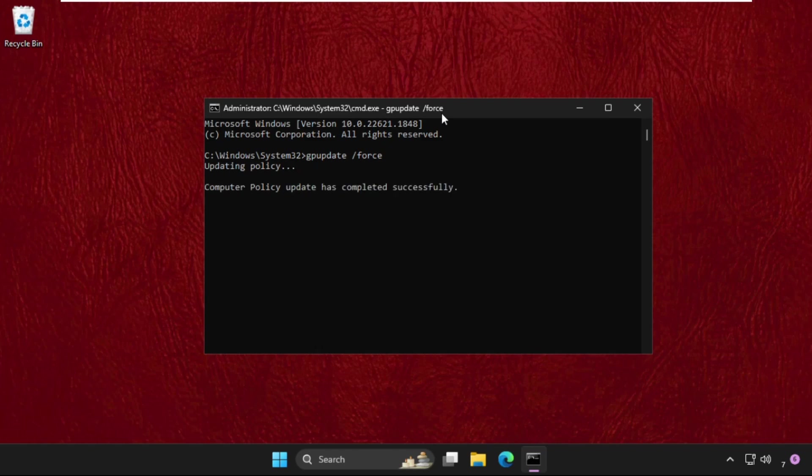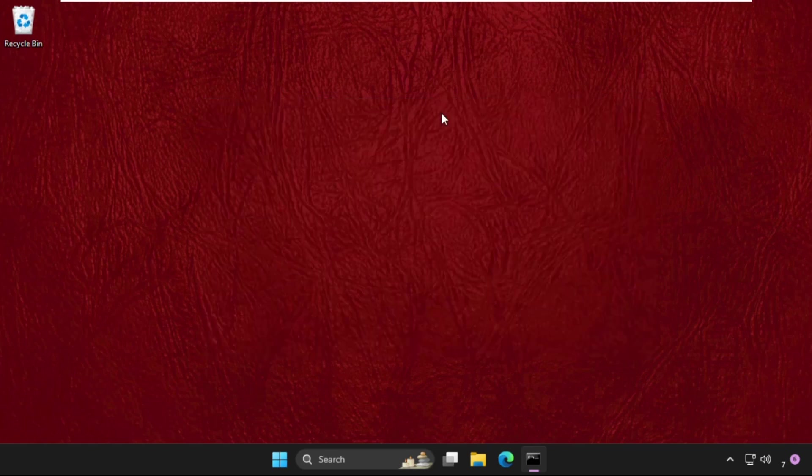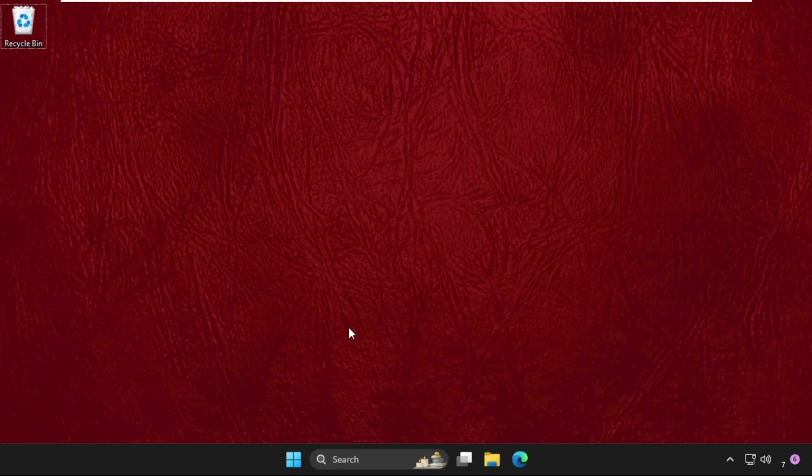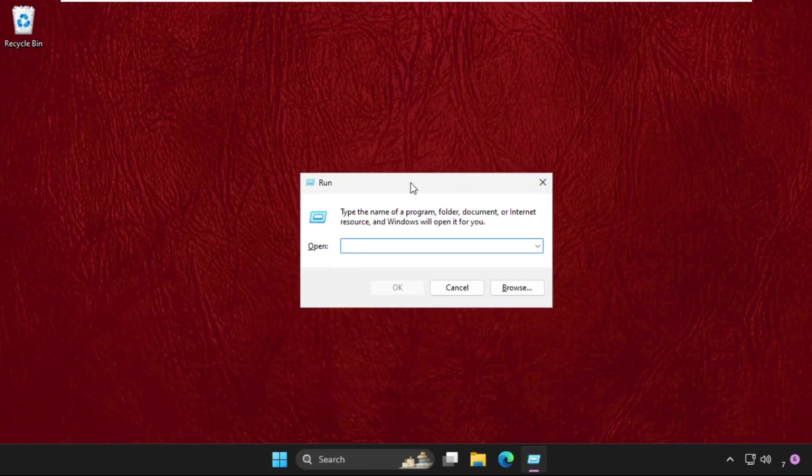Once done, type exit to close this window. For the last method, press Windows key plus R together to open Run, type services.msc, and hit Enter.